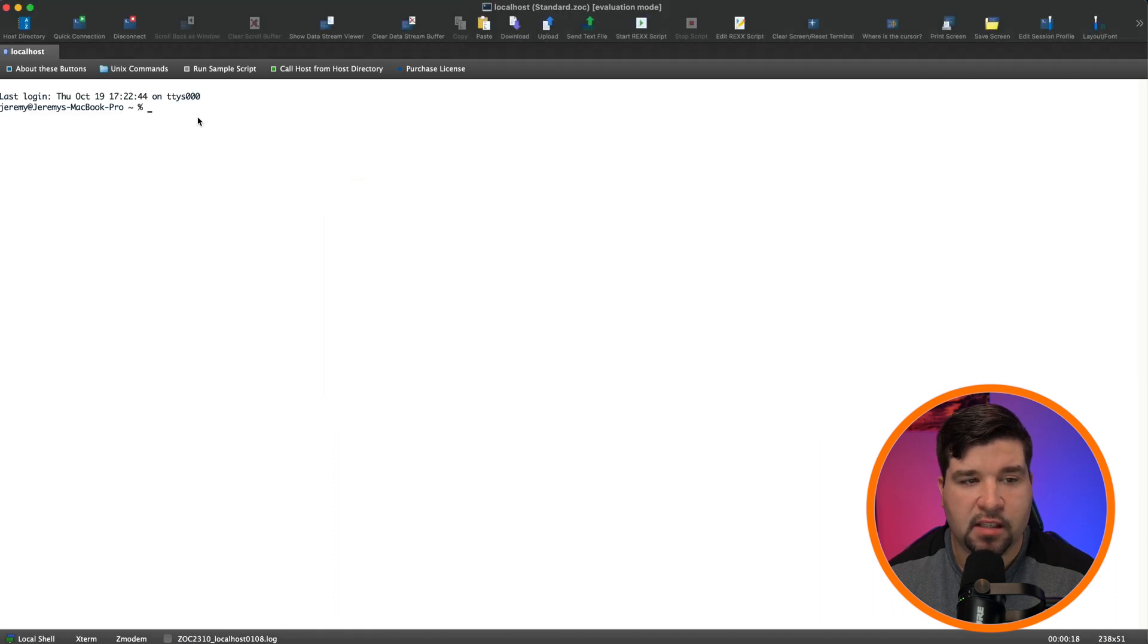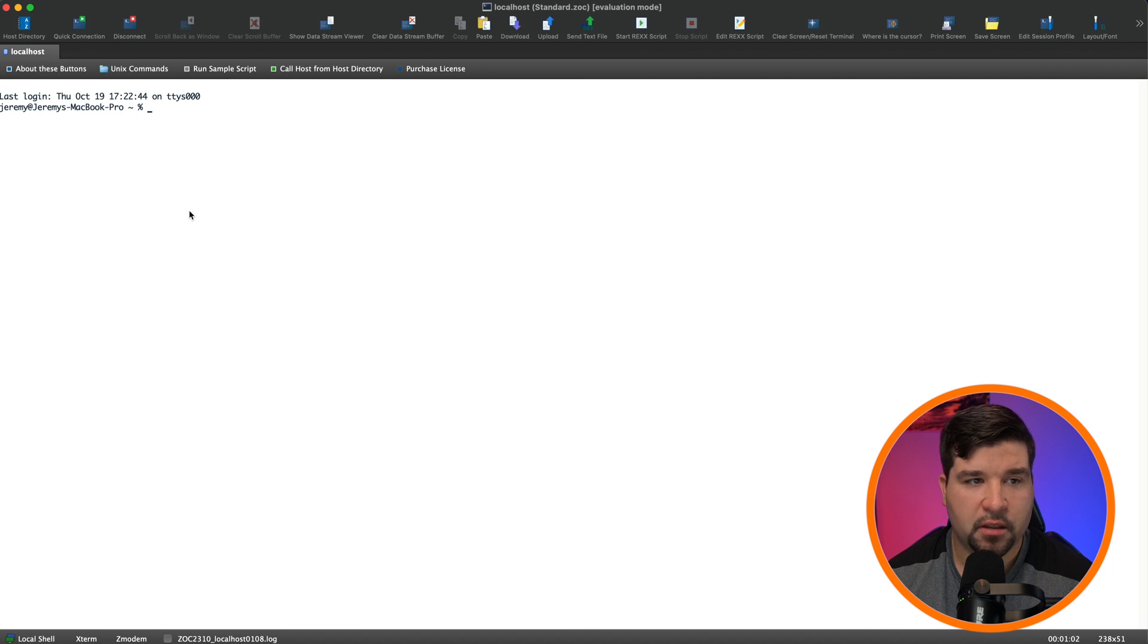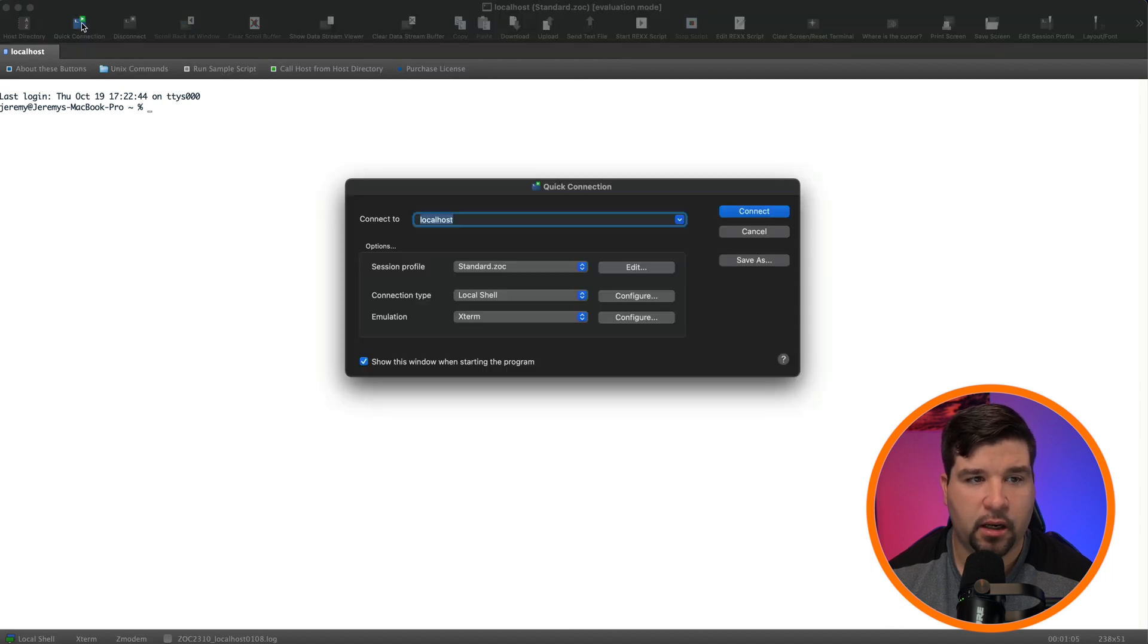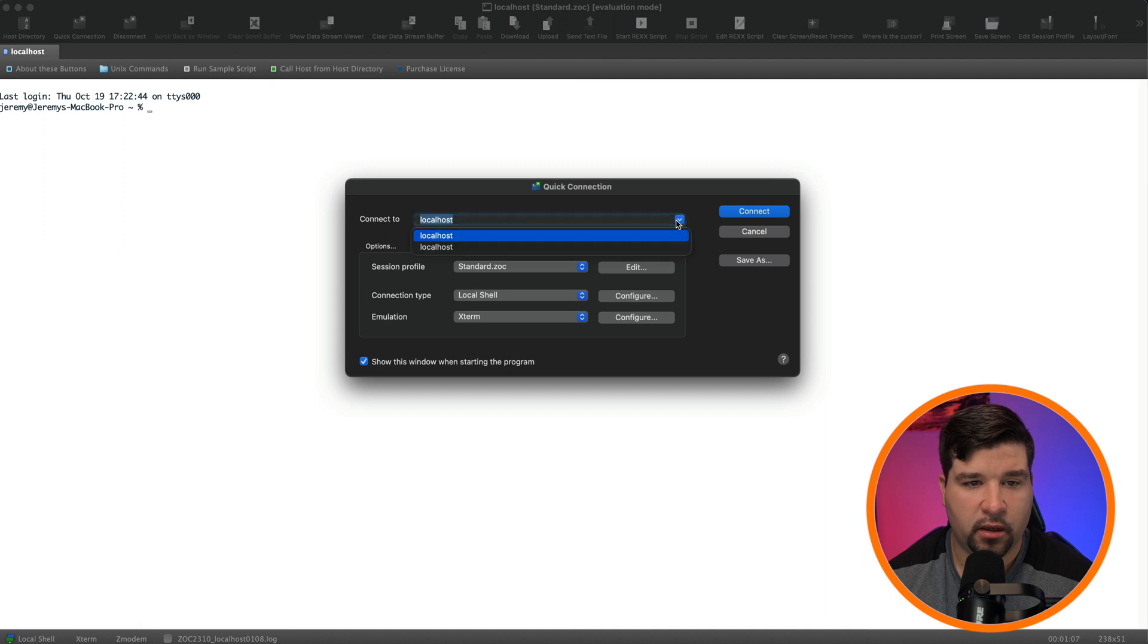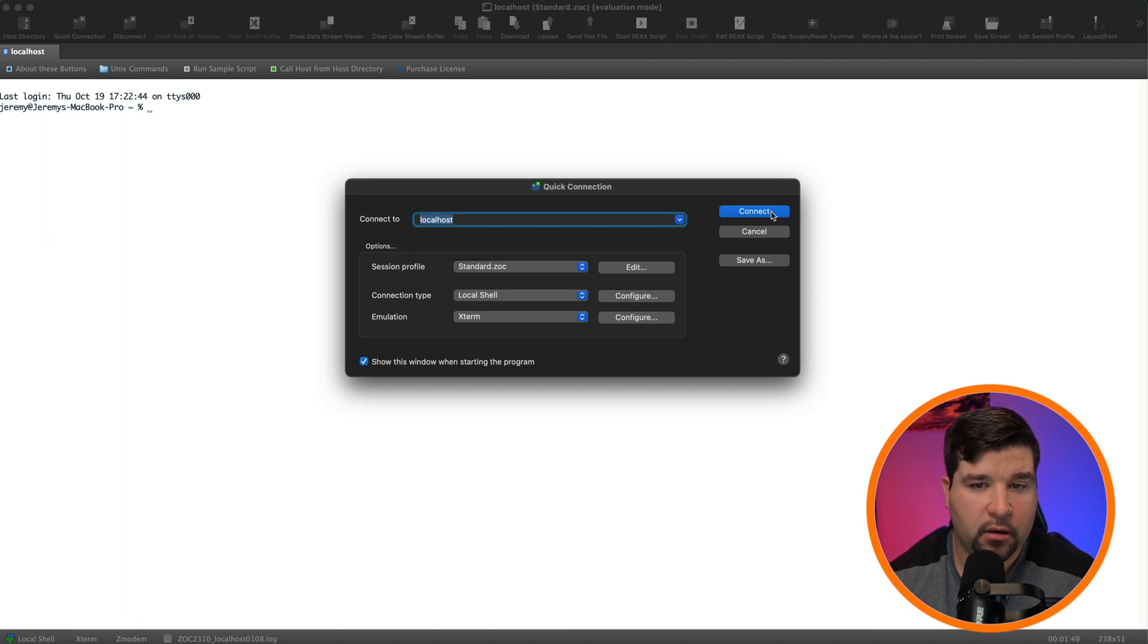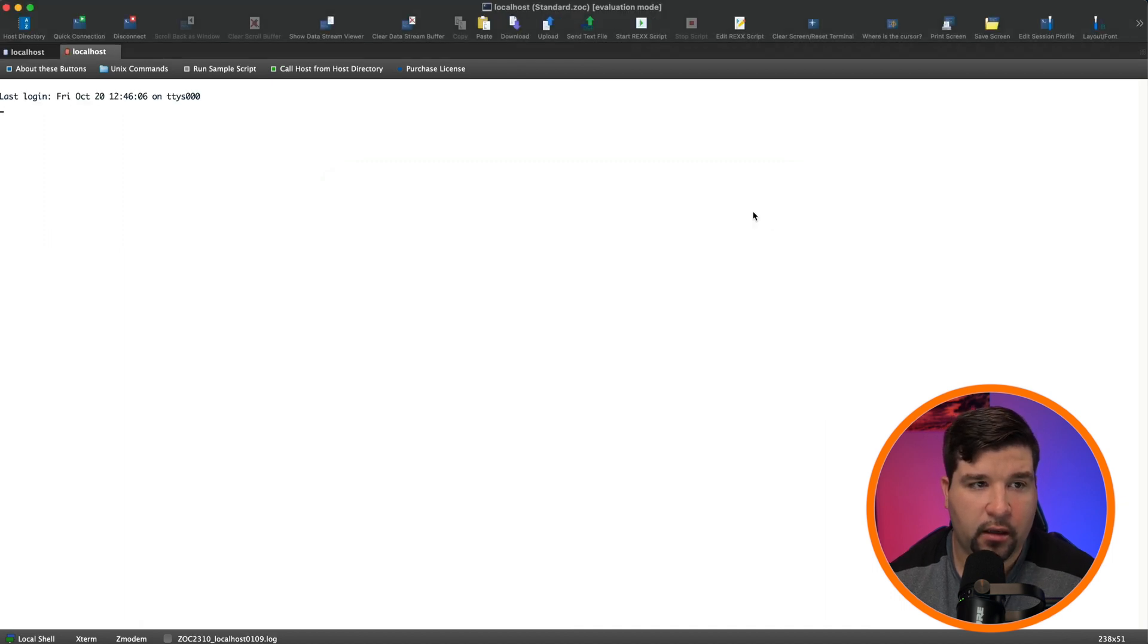And now we can see that the terminal is connected to my local box. If I want to open up the quick connection box again, I can just come up here and click on quick connection. And here I can change what I want to connect to. If I want to open a new tab, I'll just click connect again.